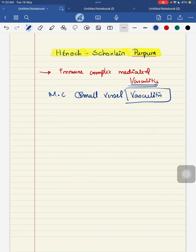For example, in your large vessel vasculitis, those diseases are your giant cell arthritis and your Takayasu's arthritis. In your medium vessel, these are your Kawasaki disease and polyarteritis nodosa. In your small vessel vasculitis, these are your microscopic polyangiitis, Churg-Strauss disease, and Wegener's granulomatosis.